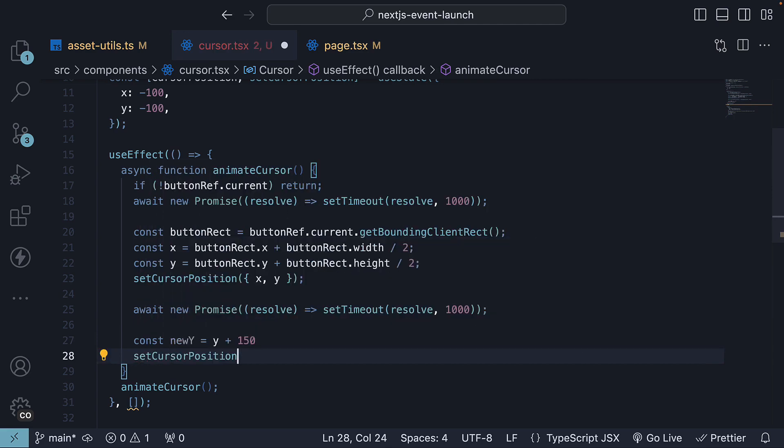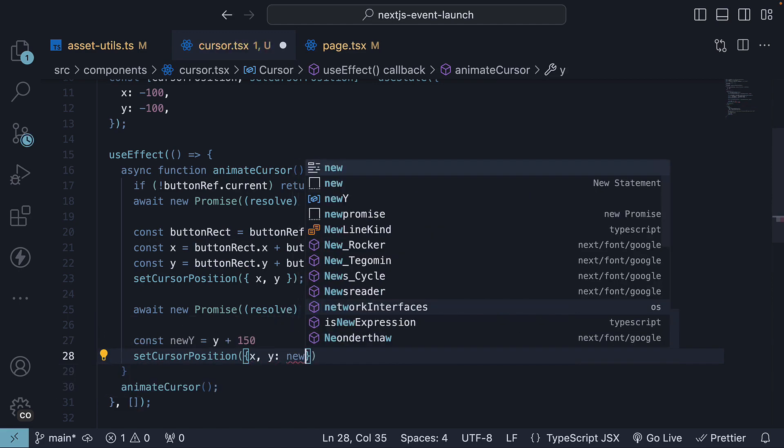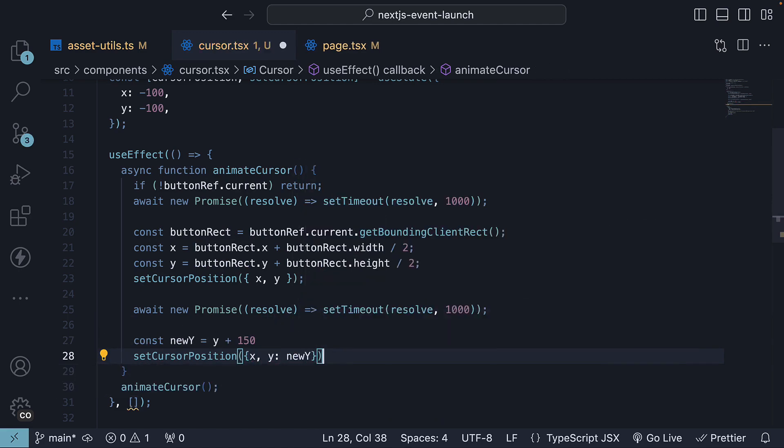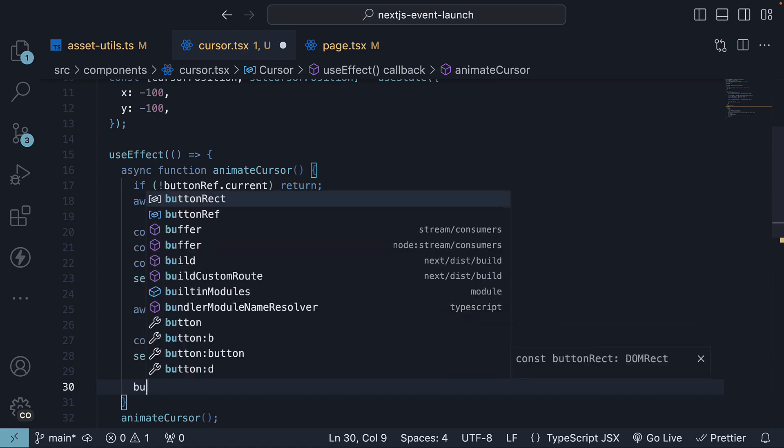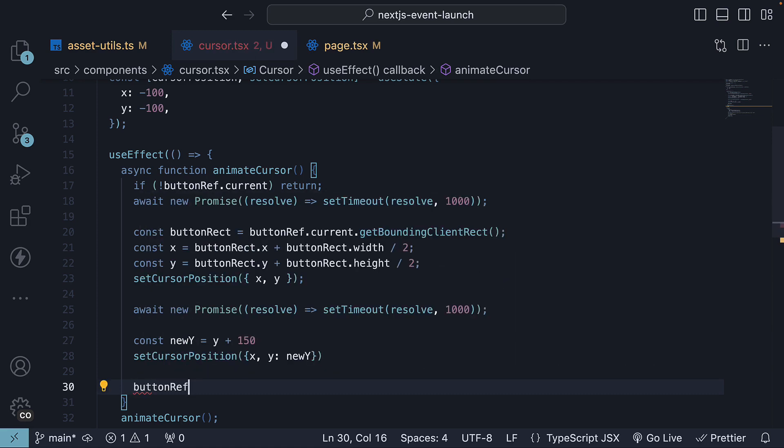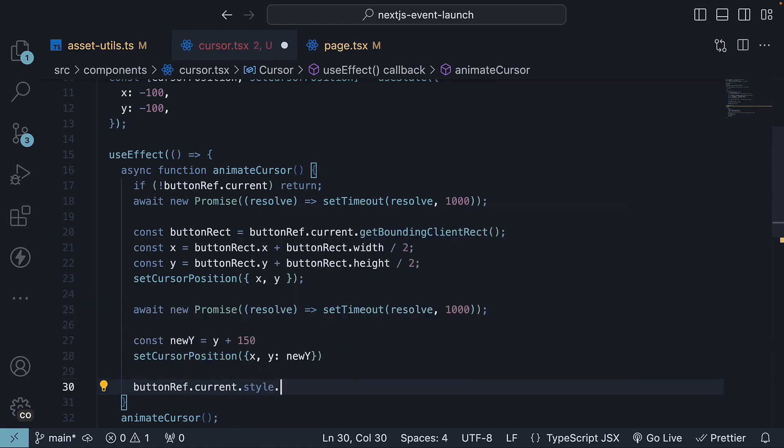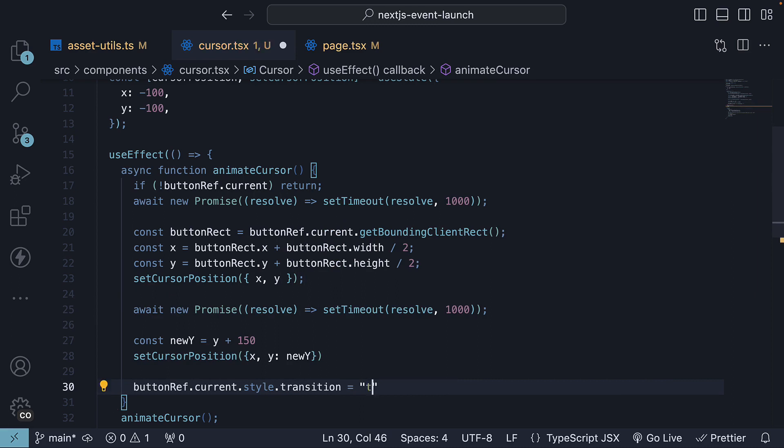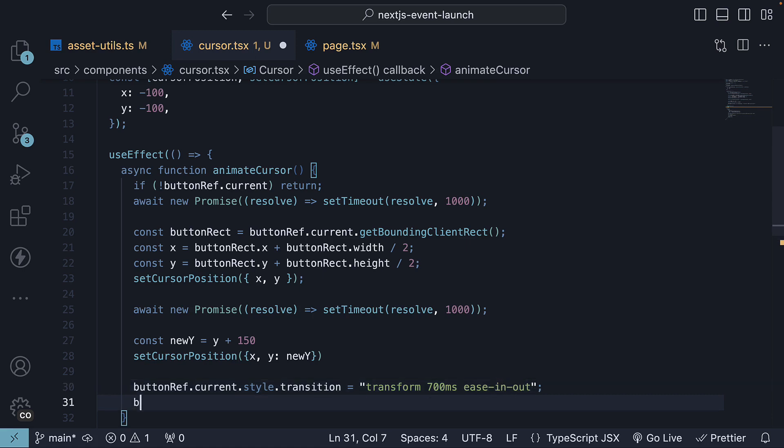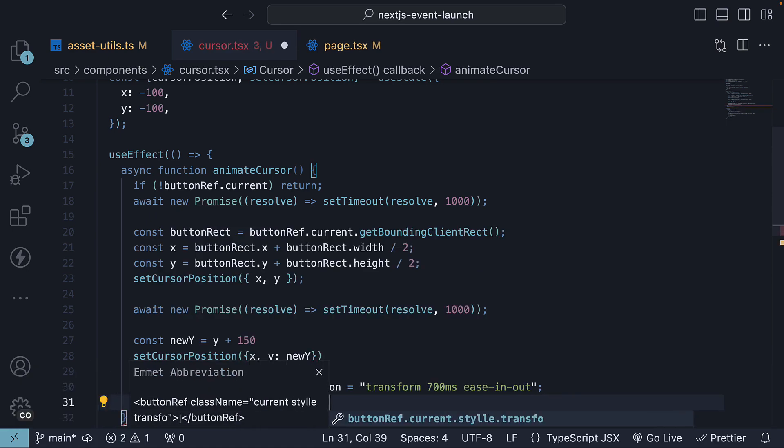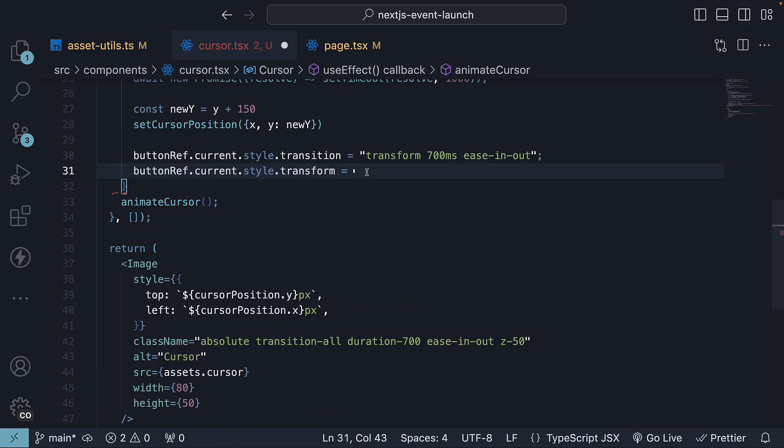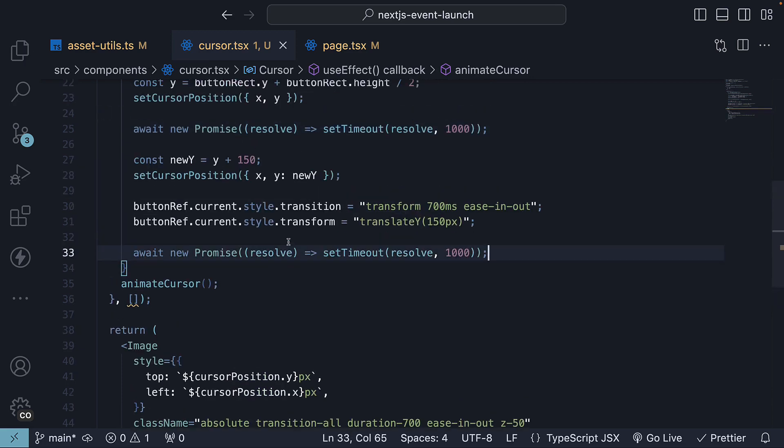Set cursorPosition x as it is and y to newY. We will also adjust the button's transition and transform properties, creating the illusion that the cursor is dragging the button. So buttonRef.current.style.transition is equal to transform 700 milliseconds ease-in-out and buttonRef.current.transform is equal to translateY 150 pixels. We will then wait for another second.